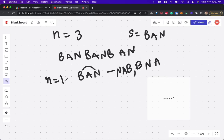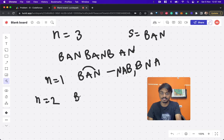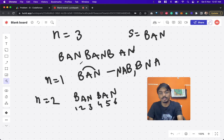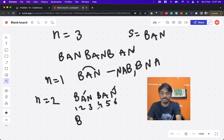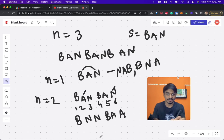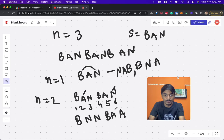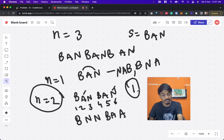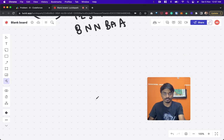For n equal to 2, they gave indices 2 and 6. Let's write it down: 'ban ban' as positions 1 through 6. Swapping positions 2 and 6 gives 'b n n b a a'. Now can you find a 'ban' subsequence? 'ban' is not there and 'ban' is not there. So for n equal to 2, with only one swap you can create a sequence such that no 'ban' subsequence exists.